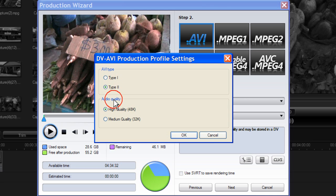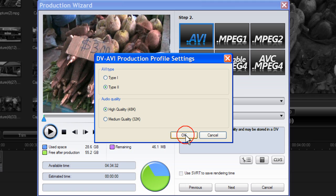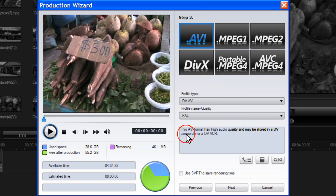With audio quality, you can select high quality or medium quality. When you have made your selections, click OK.